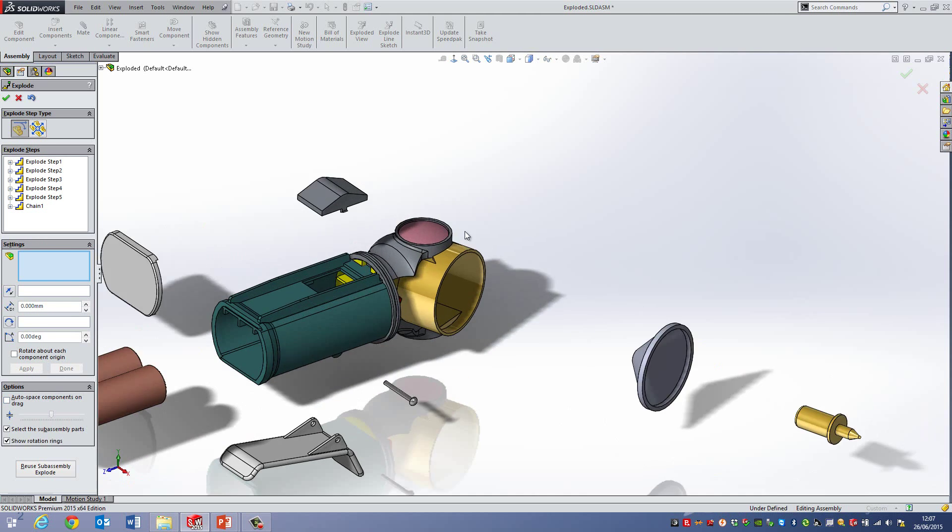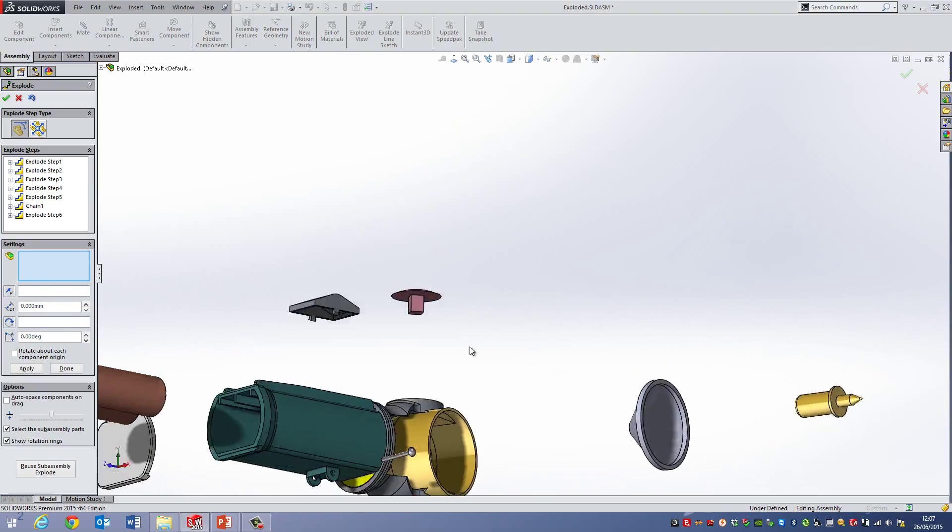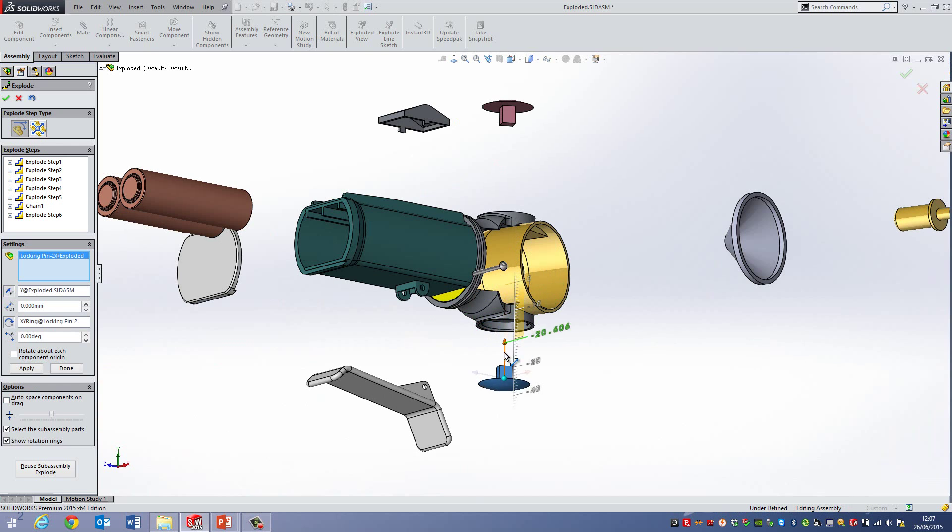So I'm just going to untick that. And I'm going to put some additional steps in here. So I'm going to pull this up here. And I'm going to pull this cap down as well.